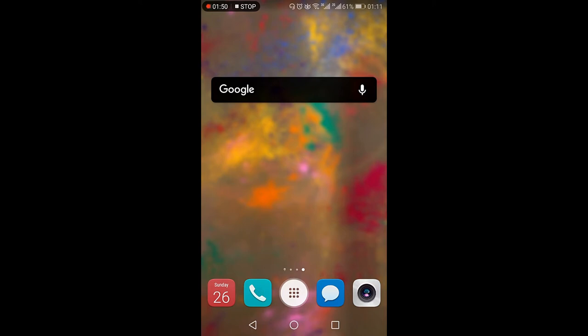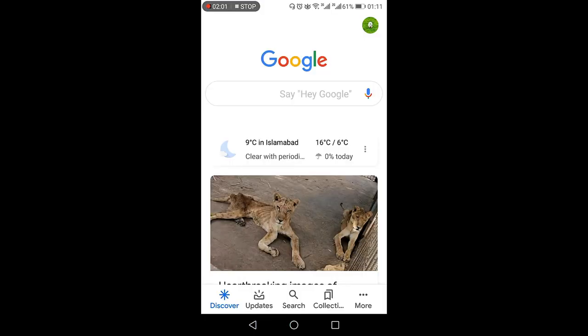In order to customize this Google search bar, you need to press the word Google written within the Google search bar. It will take you to the Google app home page, and from here you need to click the more option which is on the bottom right.